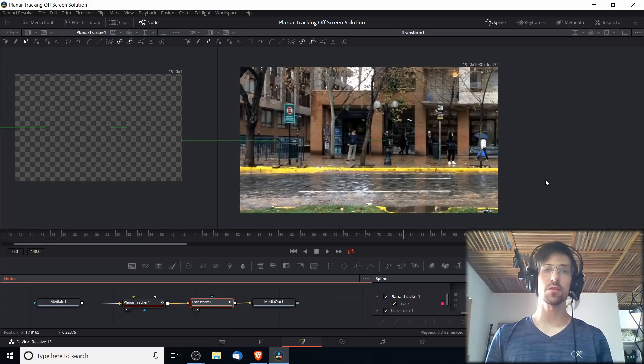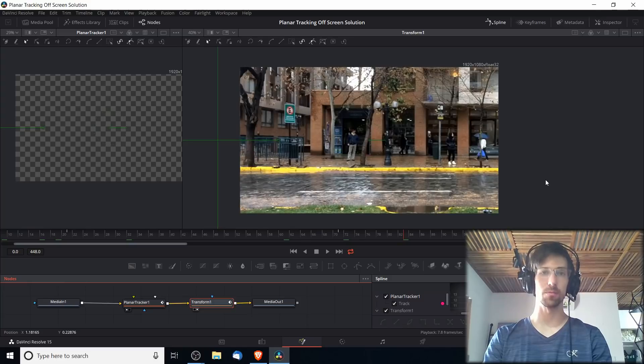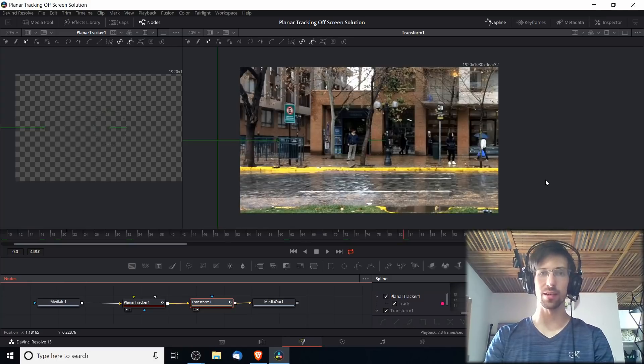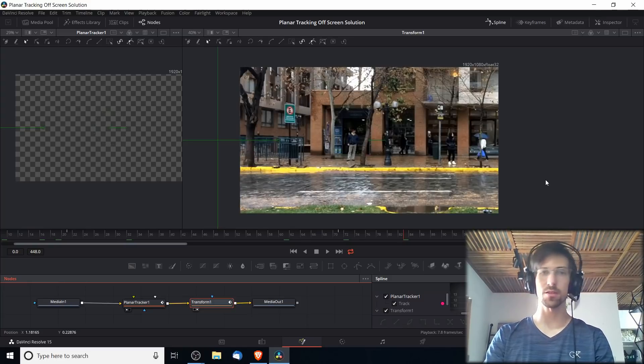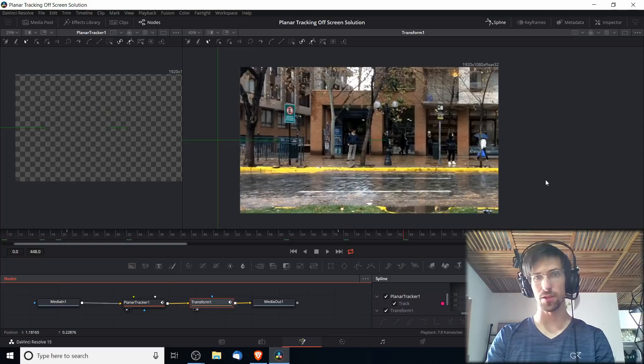Hopefully this video helped you guys out a little bit doing planar tracking in DaVinci Resolve 15. I've been Chris, thanks for watching, and I'll see you guys in my future video content.